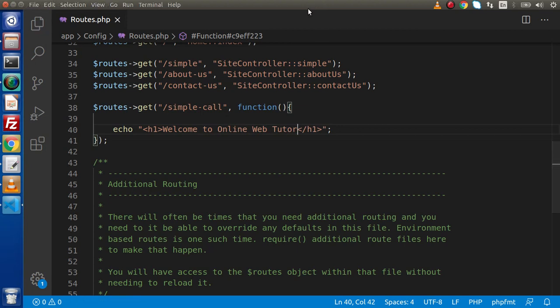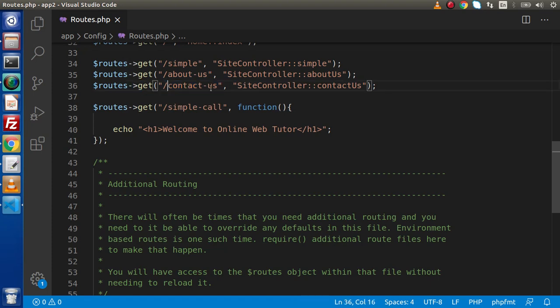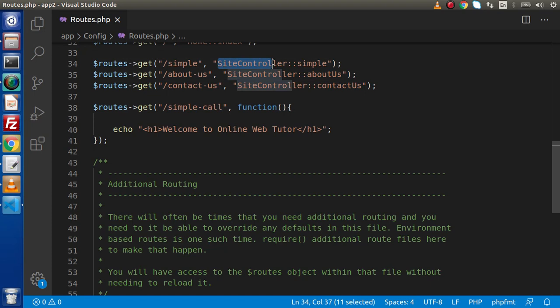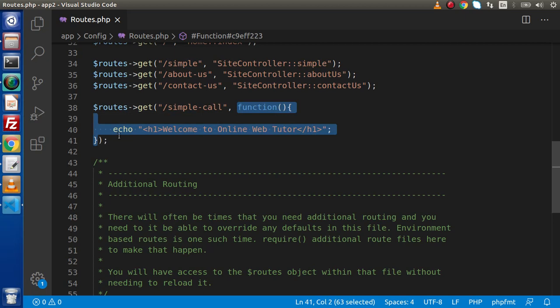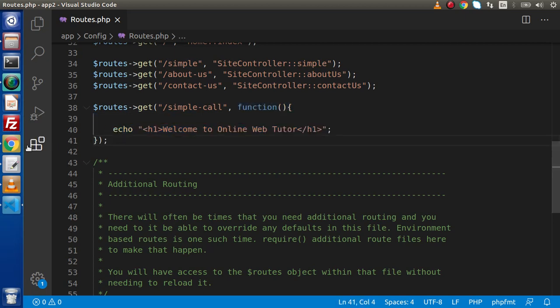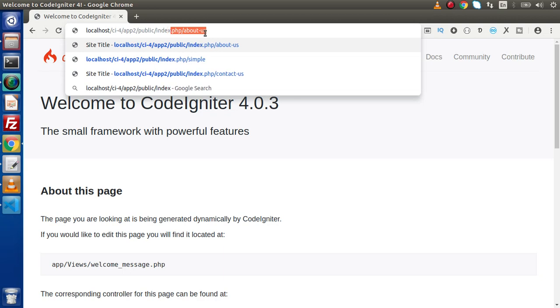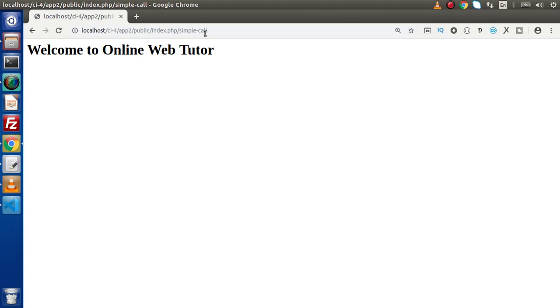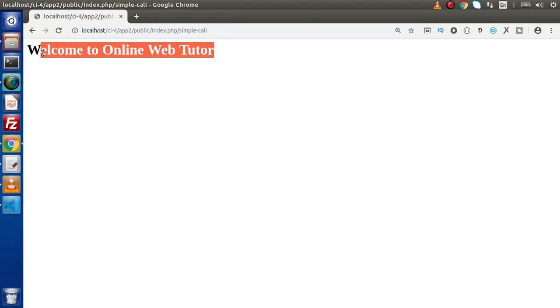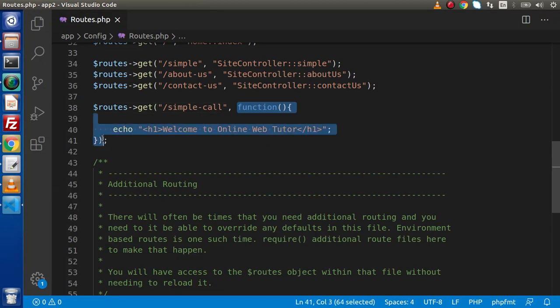Now, here what I did, simply we have defined a route what previously we had done, but remember inside these cases we have a controller and a method, but this time we have a simple function. Now if we go inside browser and type index.php and the route we have defined called simple-call, and as we can see that this is the message what we have rendered by means of this function.